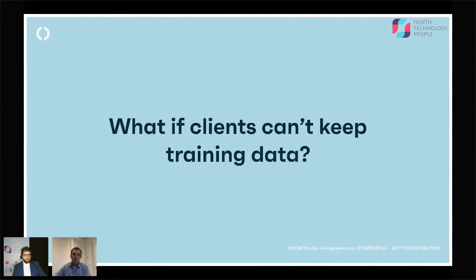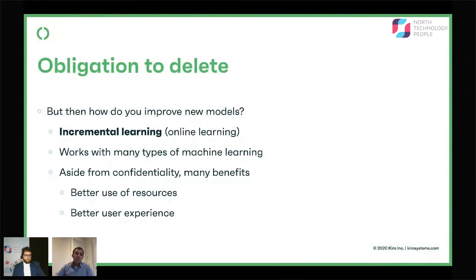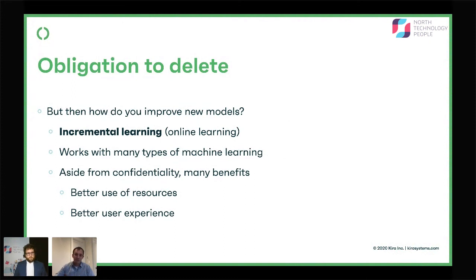What happens if your clients can't keep the training data? You've given them a no-code solution, they can train the system, but now they have to delete the data. What if they want to improve the model after they've deleted it? For this, you want to look at something called incremental learning — I used to call it online learning, which is the academic term, so if you're searching for papers on this, use that. But incremental learning is a little clearer to people not familiar with the academic literature.